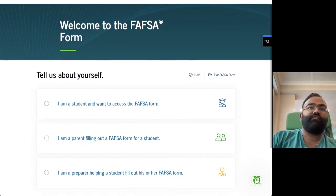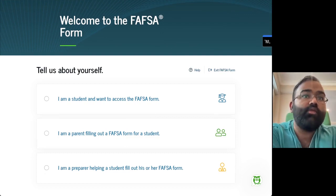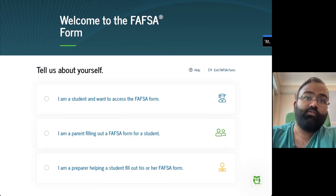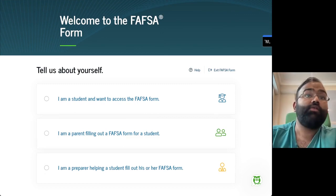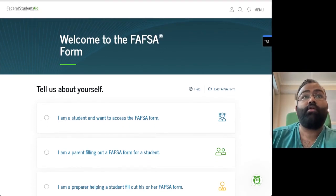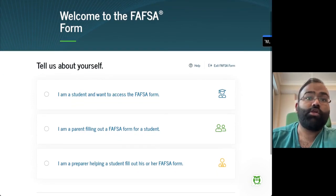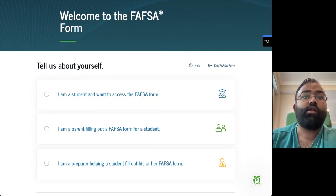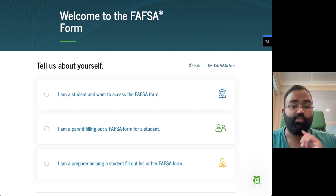Once you log into the FAFSA, the majority of folks in the audience today are parents. Some of you might be students, in which case you'd press a different button. But you can come in, create an account at the federal student aid website, and then click through to the FAFSA form and click on 'I am a parent filling out a form for the student.'